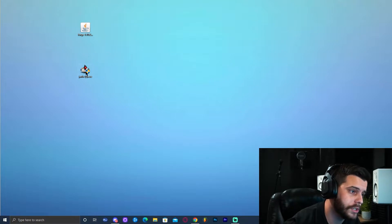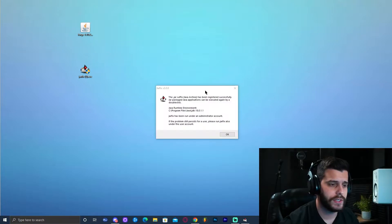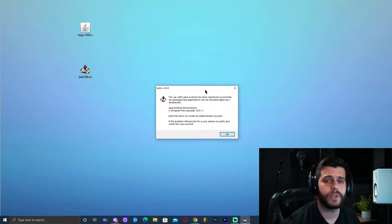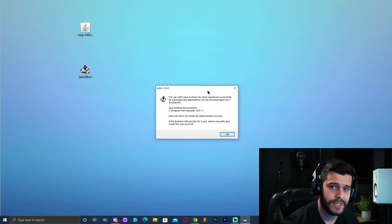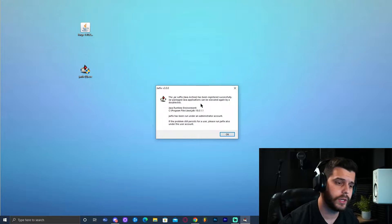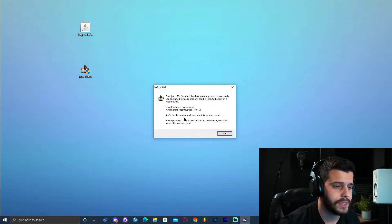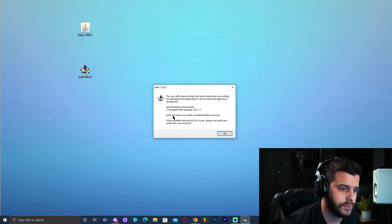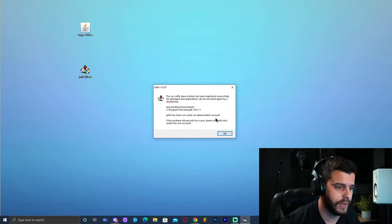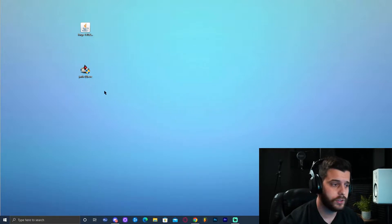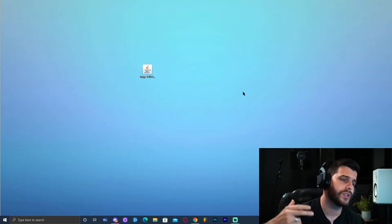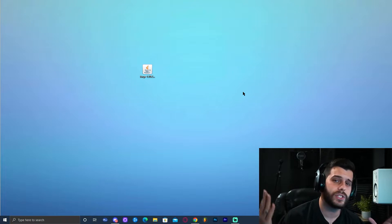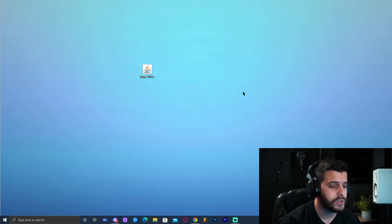Go ahead and run jarfix. It will ask for administrator permission as well — click Yes and allow the program to run. After that, you should get a small window confirming that jarfix has run completely fine. Click OK and that's it. You can delete jarfix now.